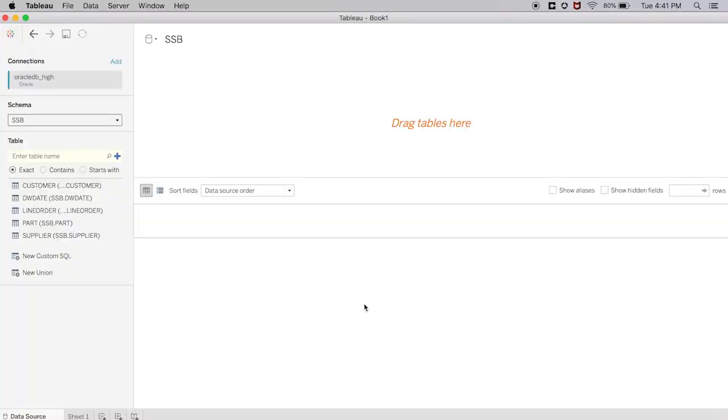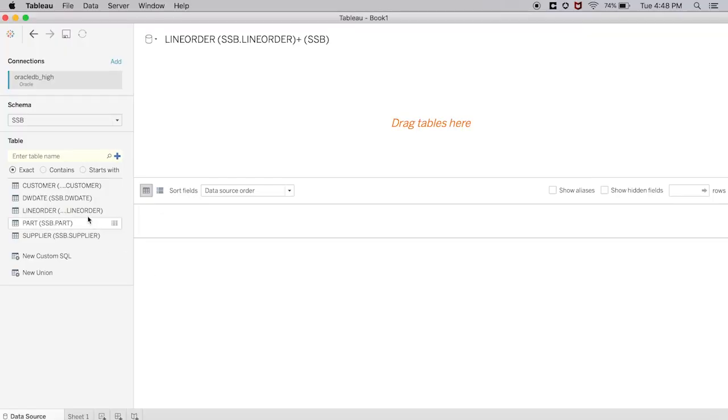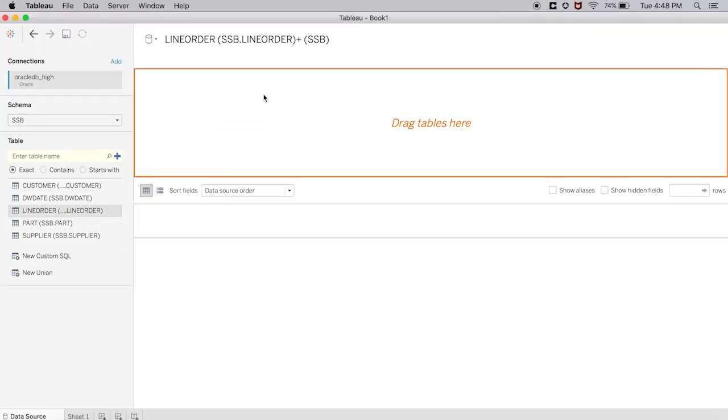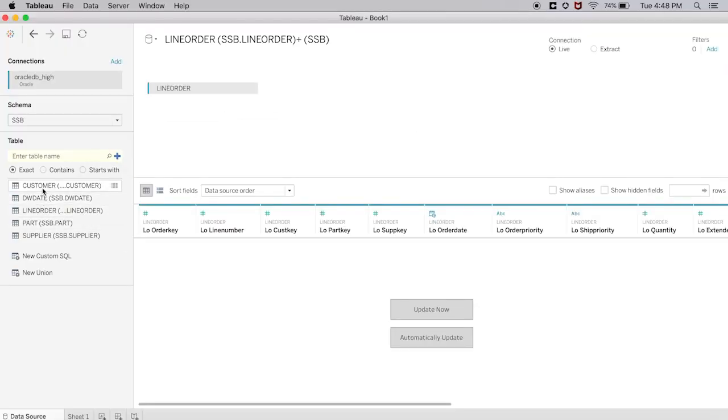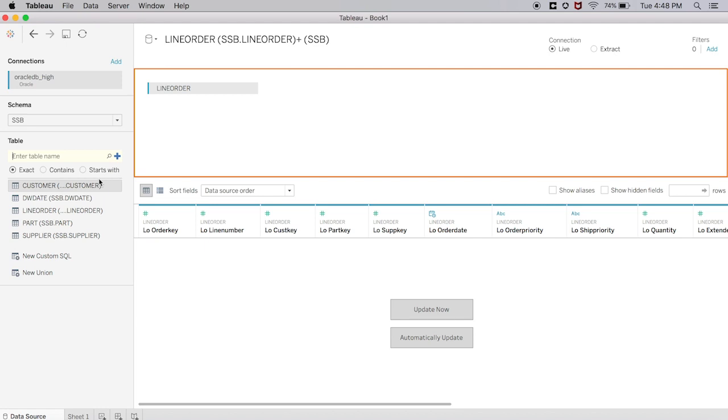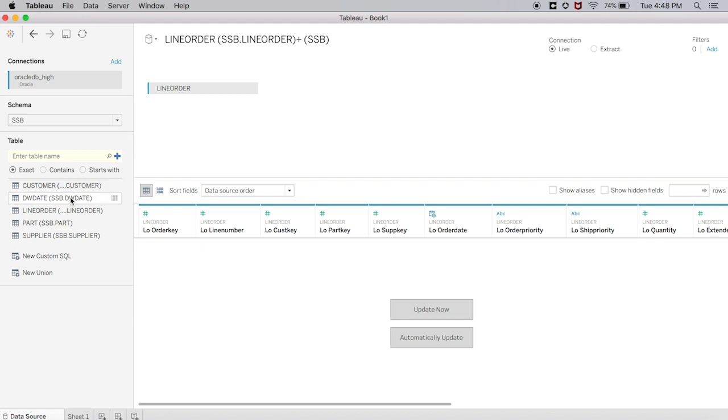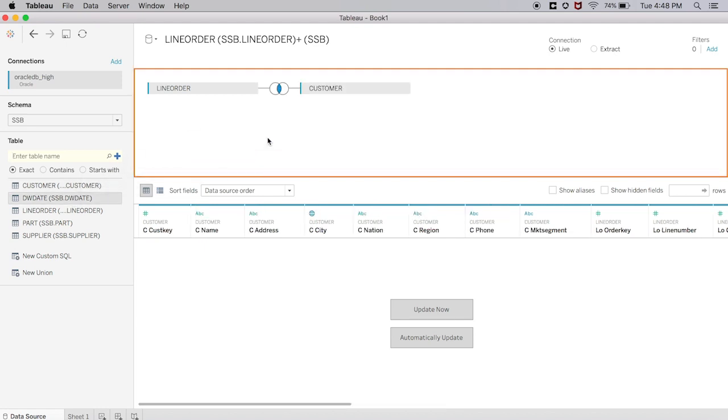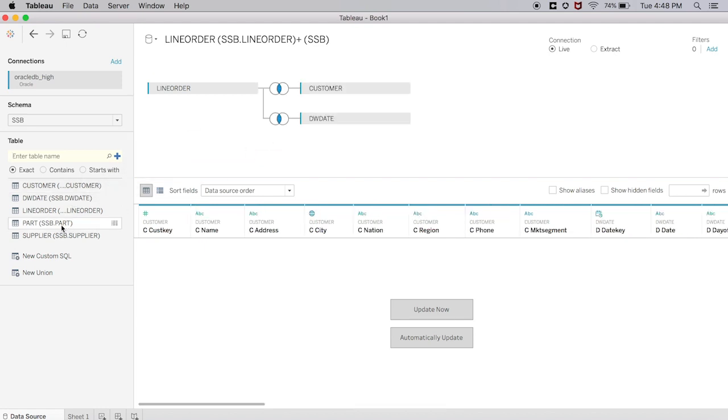This data set is included for free in every single ADW instance, so if you wish to repeat what I'm about to show you in this demo today, you can do so in your own trial environment. Now let's load the data into Tableau. I'm going to be loading the primary table as well as all of its secondary tables like so.